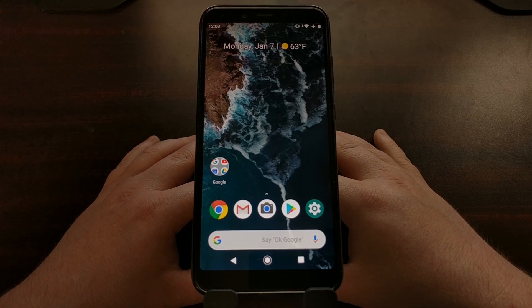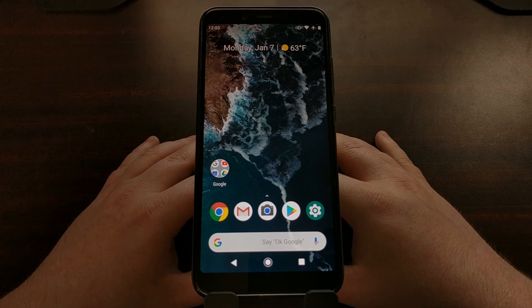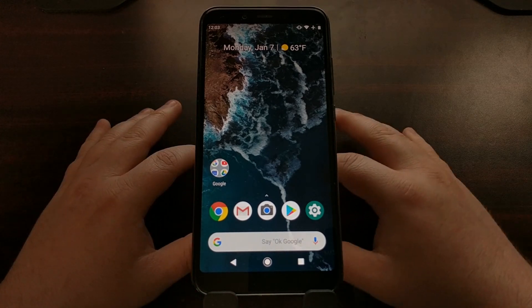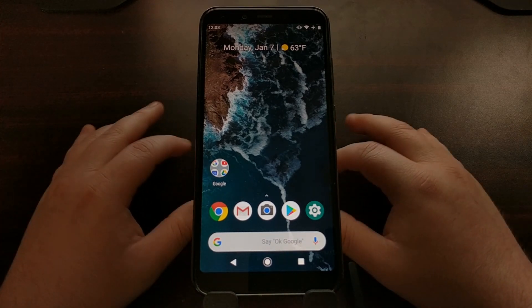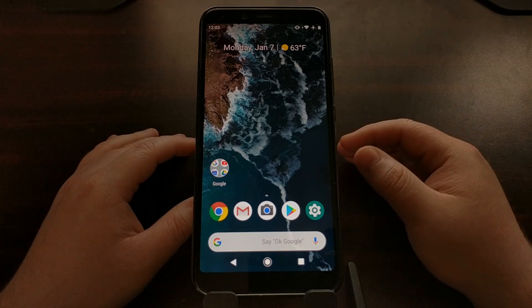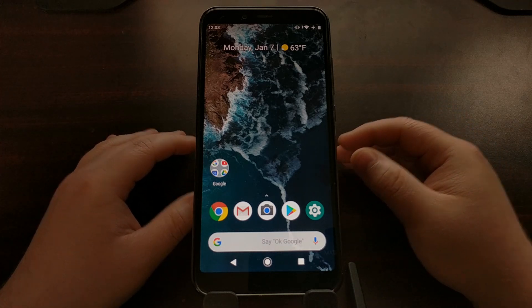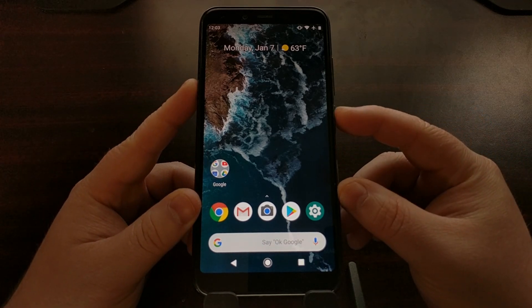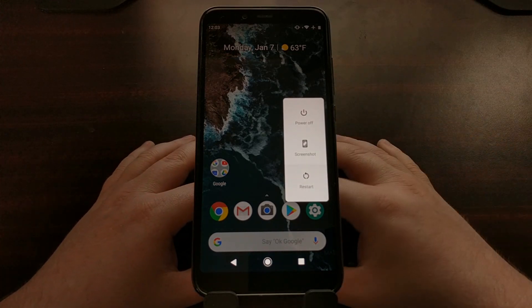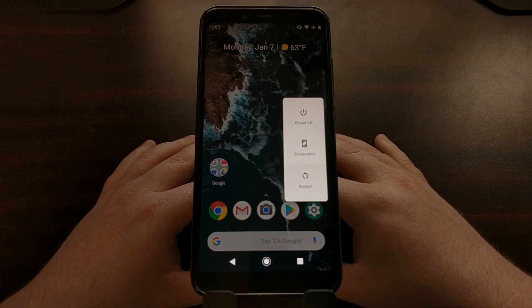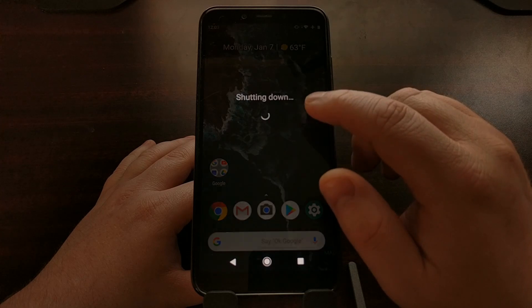There's a lot of stuff we can do in fastboot mode, so I'd like to start by showing you how to boot the Mi A2 into fastboot mode. To do that, we're just going to hold the power button down until the power menu comes up, and then press the power off option to shut down the device completely.